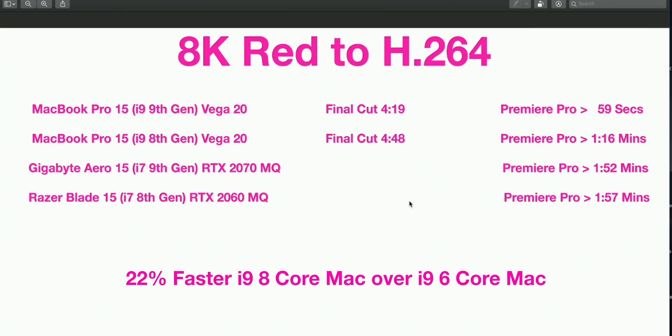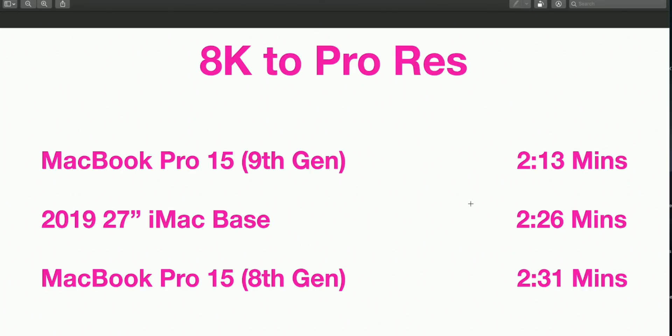Now this is using Final Cut Pro, 8K to ProRes. As you'll see, the ninth generation eight-core beats a six-core base model iMac, like the new one, so yeah, that's pretty good. It's a fair bit faster than the last six-core one, and I think that's around 8% faster or something like that. So a good little boost there in Final Cut Pro.